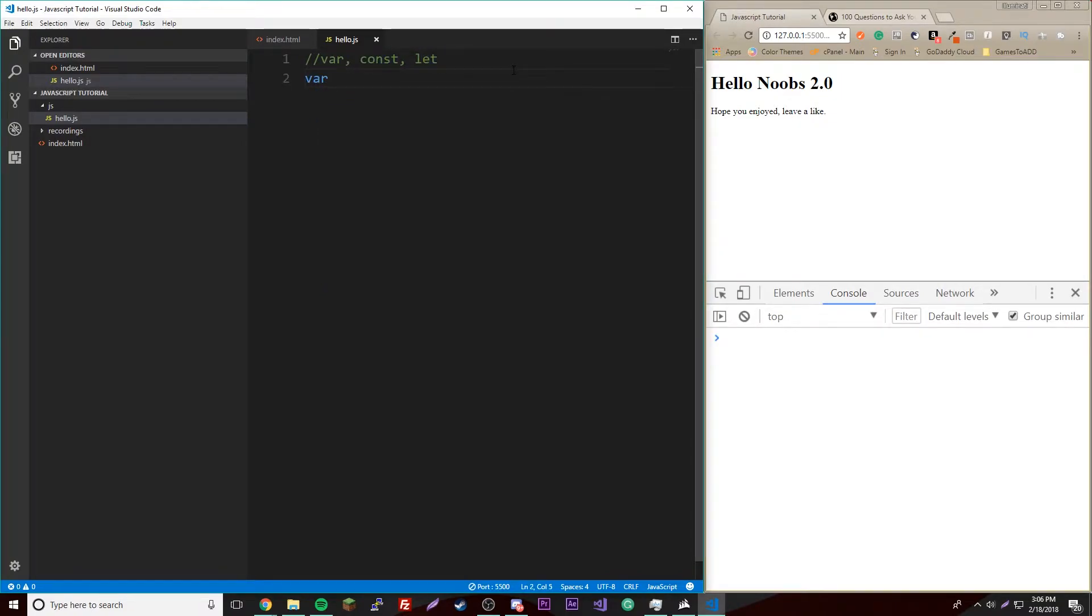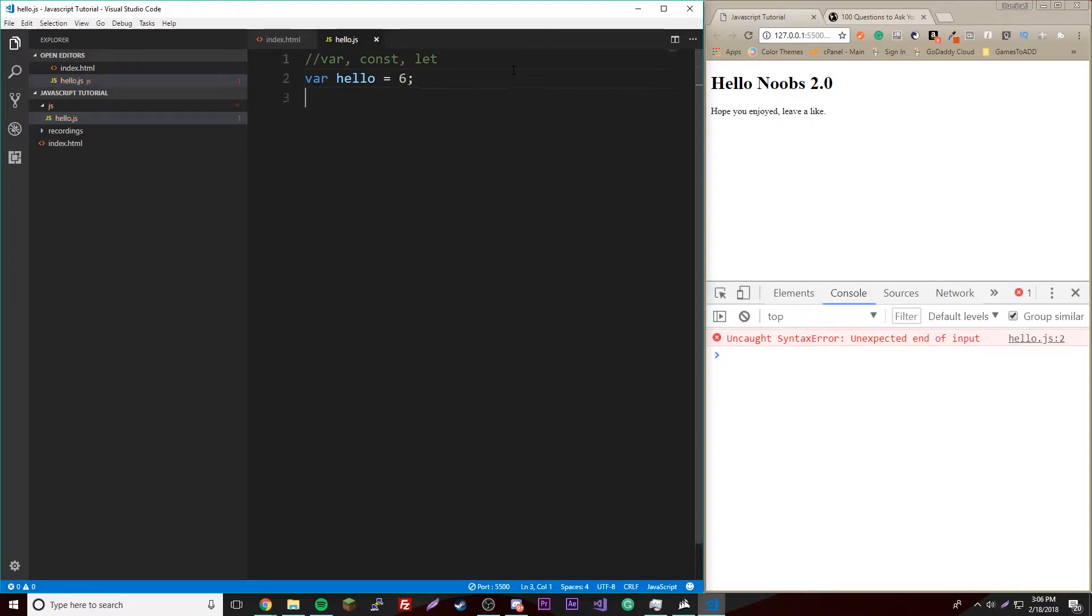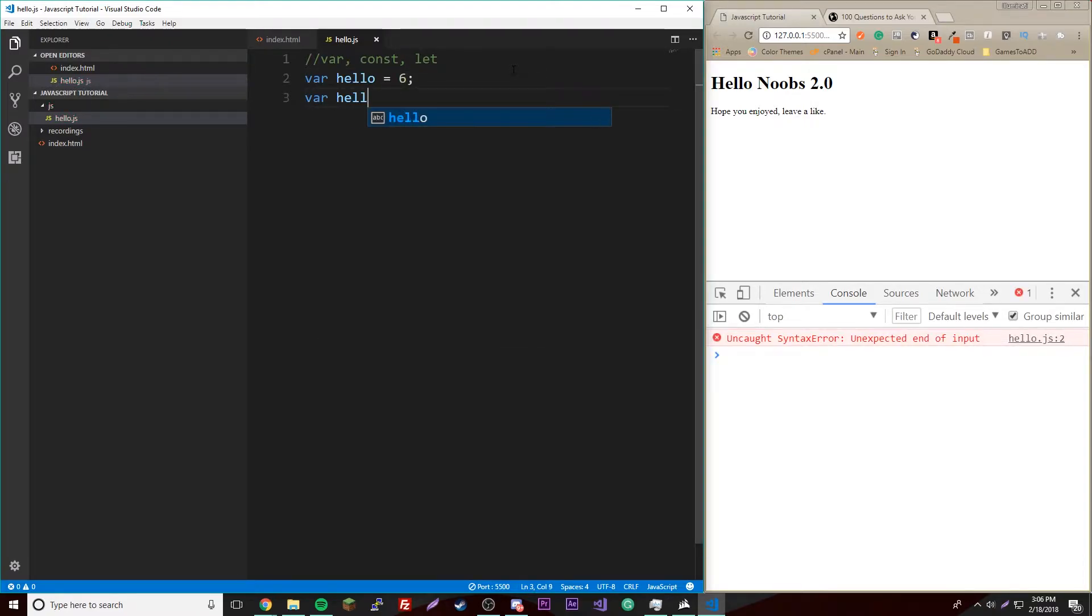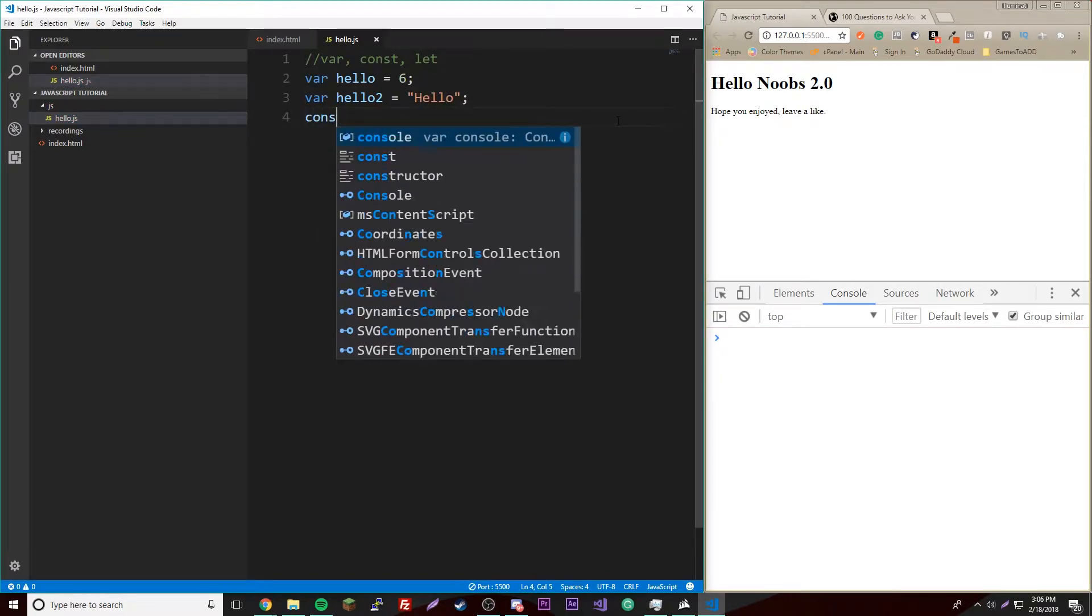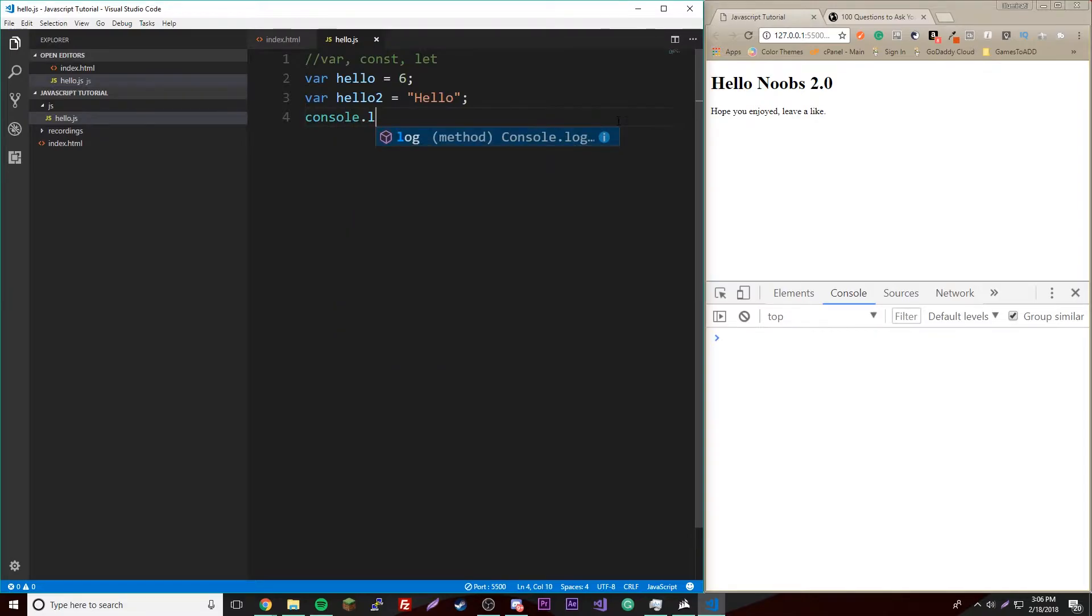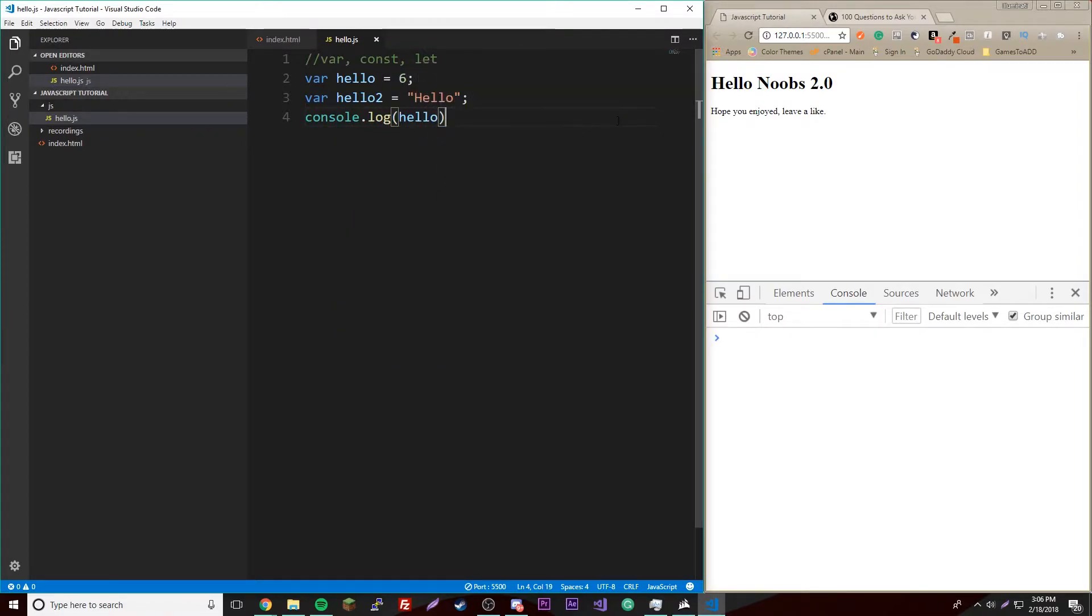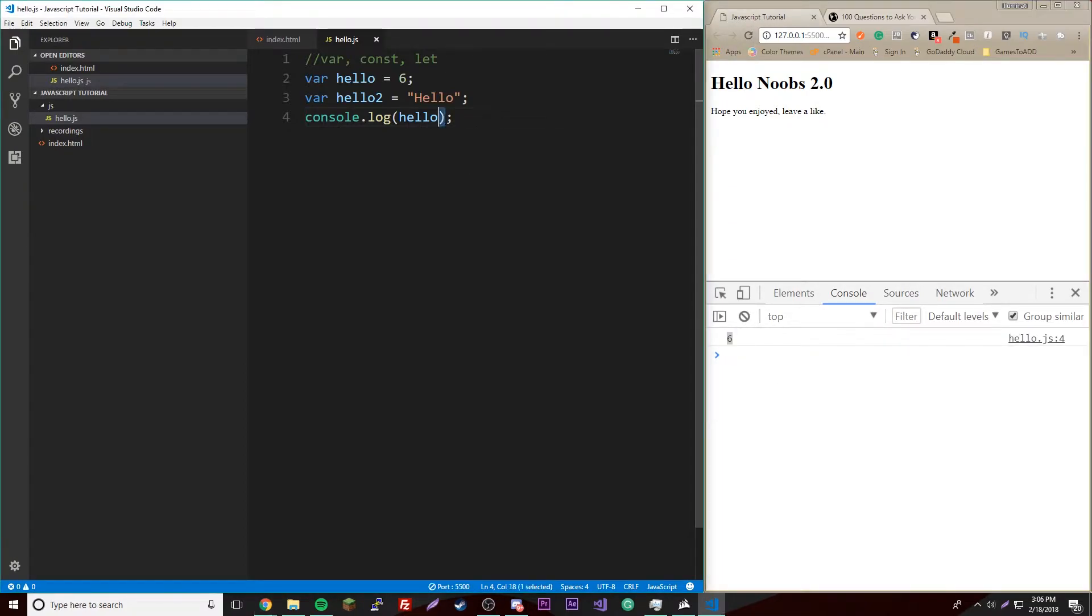So we could do var hello and set it to a value of like six, or var hello2 equals like a string "hello". And then of course you can console.log any of these. Hello, there you go, there's six, pretty cool. Or hello2, of course. And then hello.